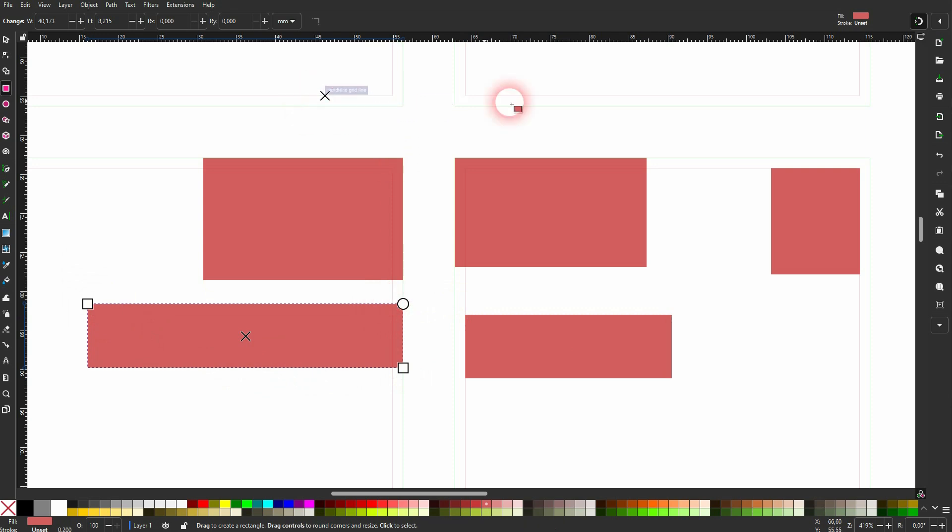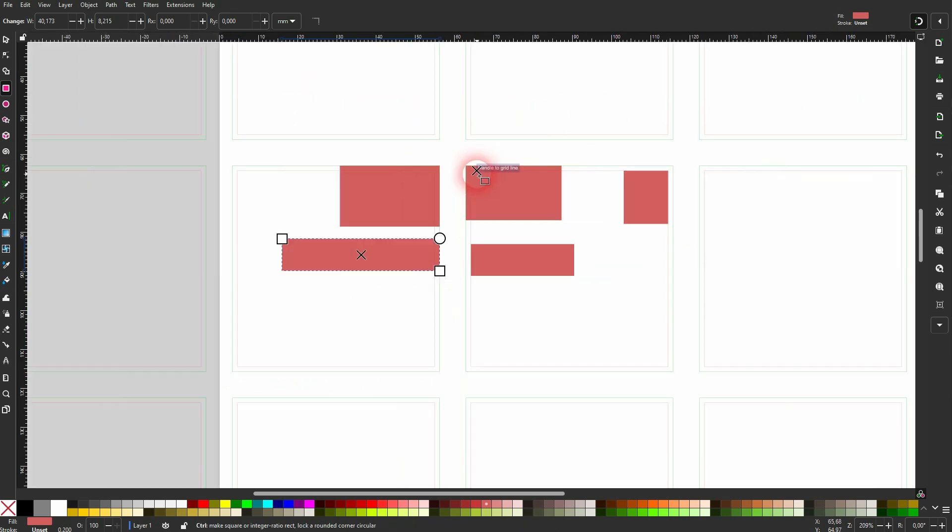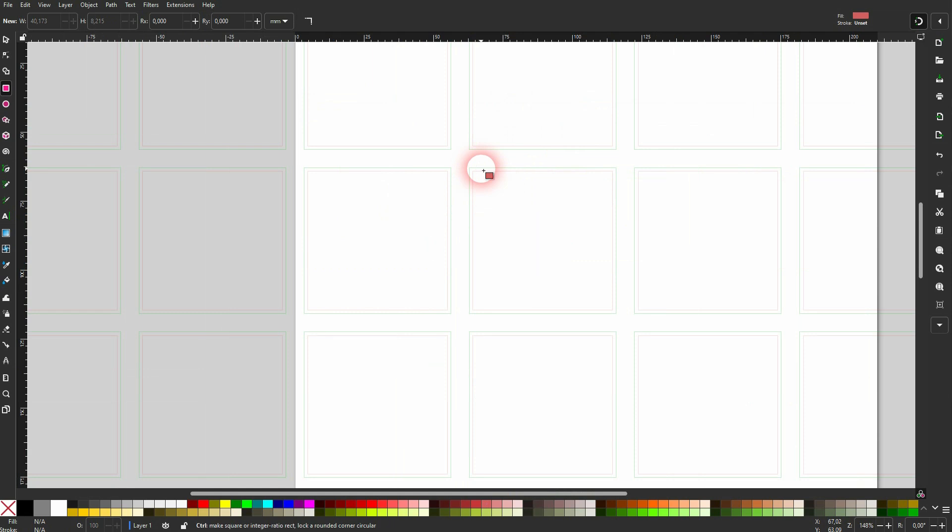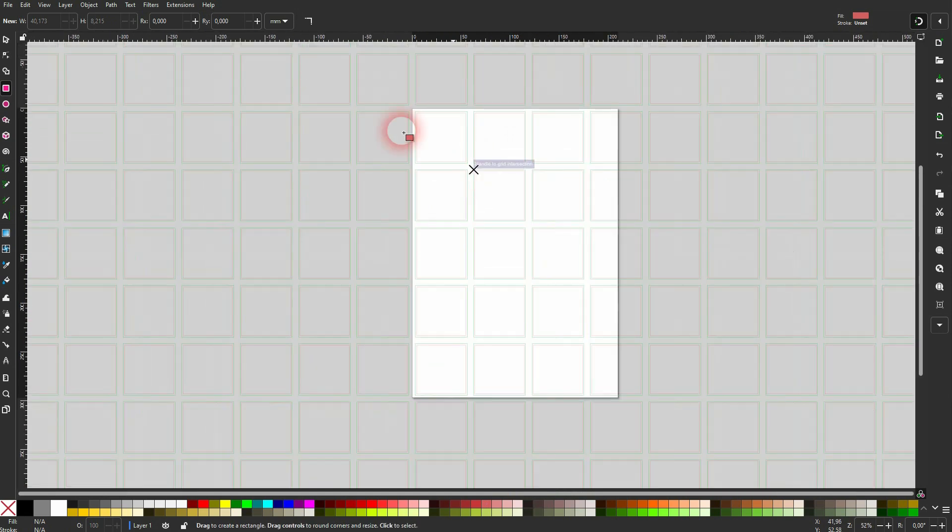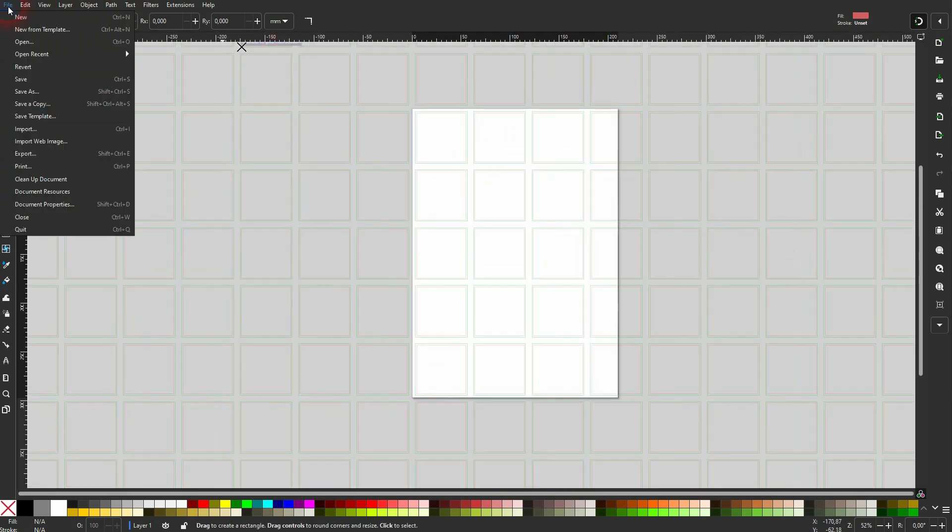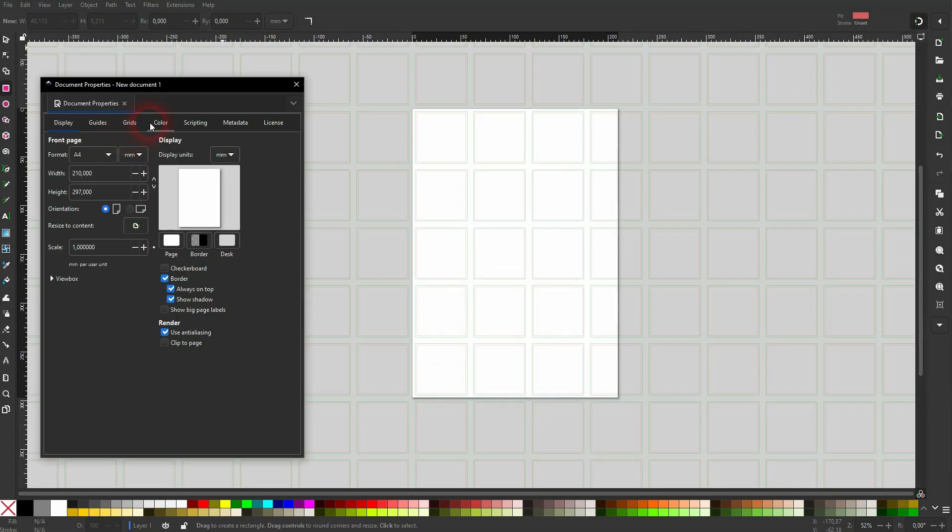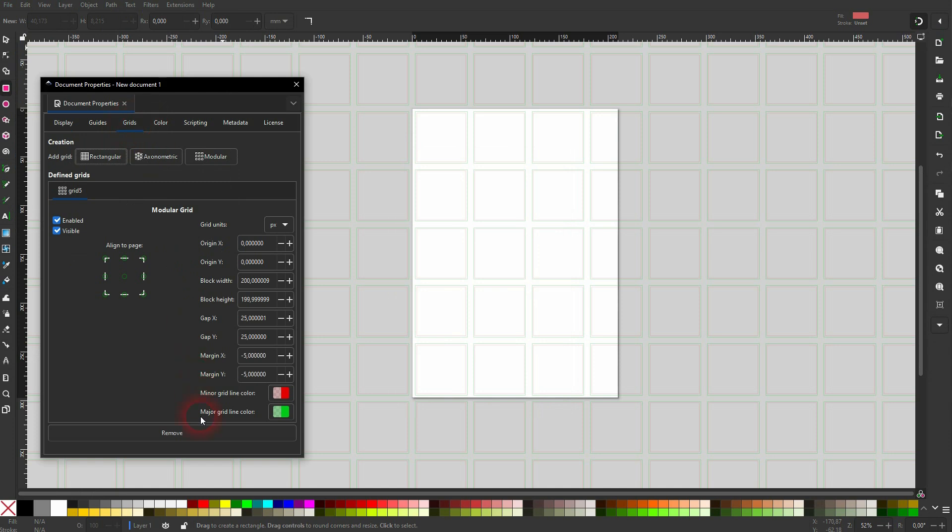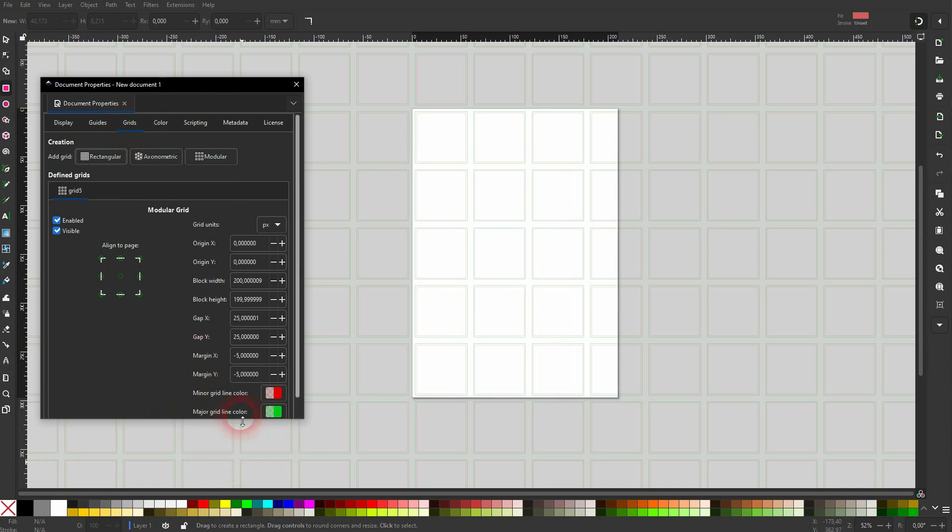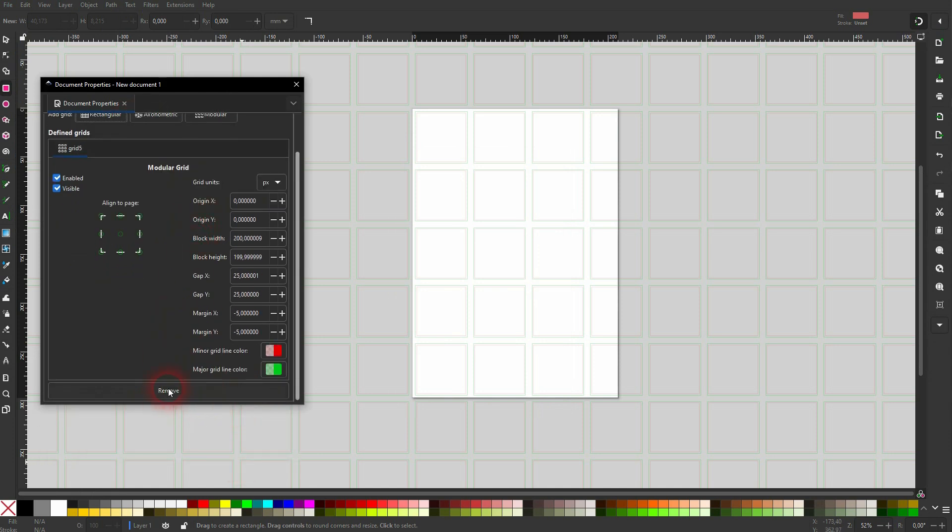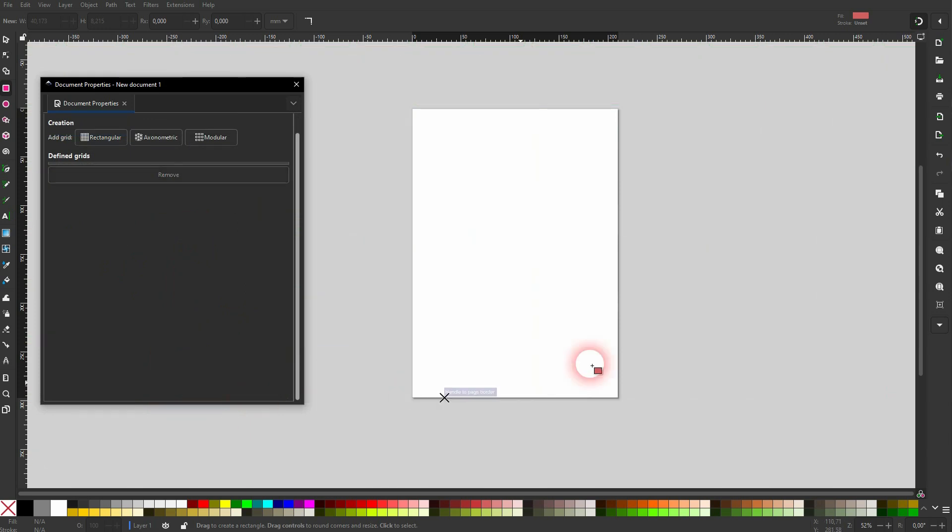I'm going to get rid of it. Let me press Ctrl+A, I delete it. Just go to File, Document Properties. Go to grids, and there's the remove function. Can't see it. Maybe this window is a little bit too small. Just scroll down, and that should say remove.